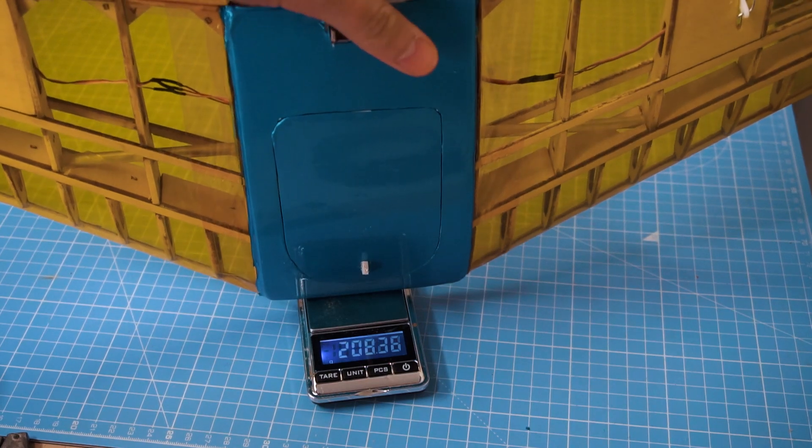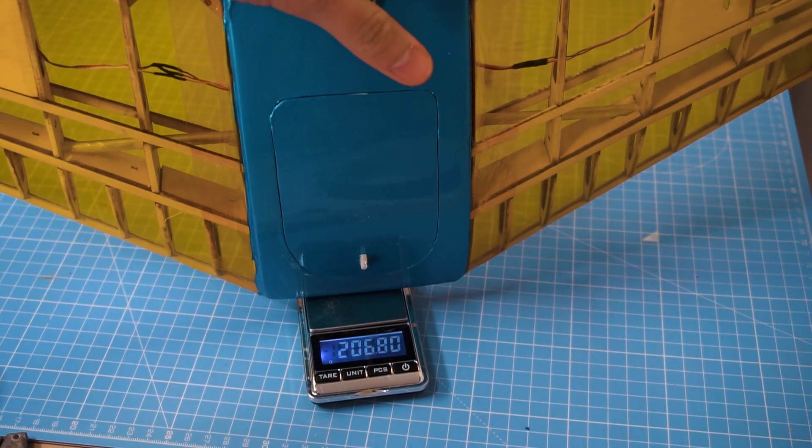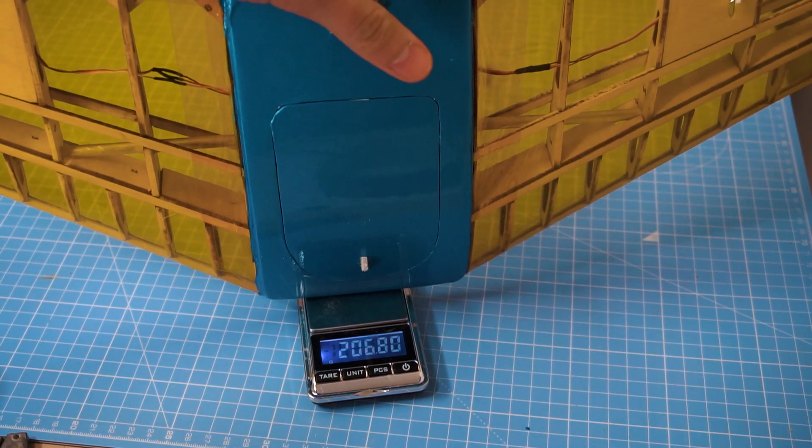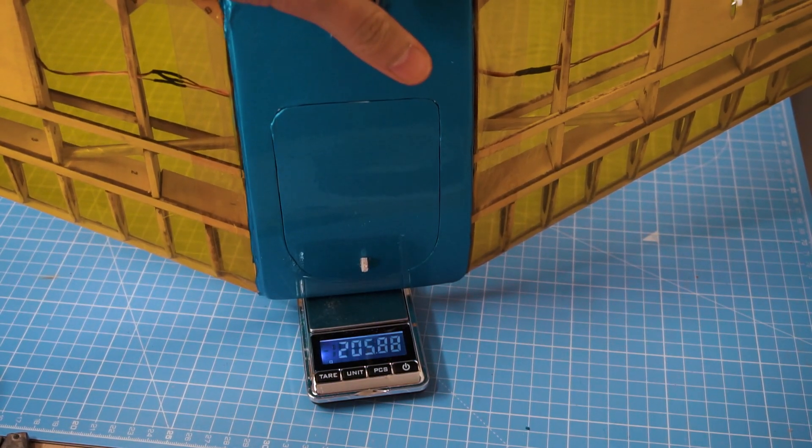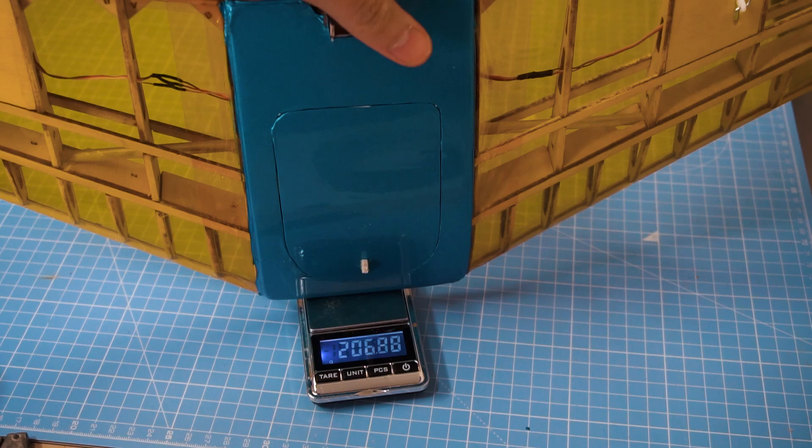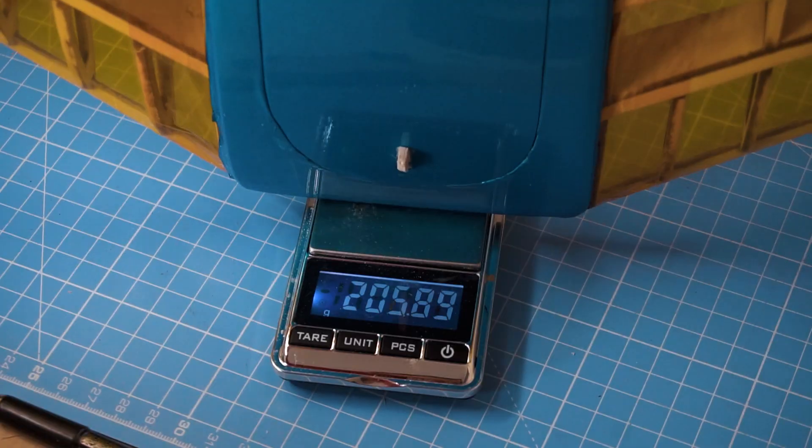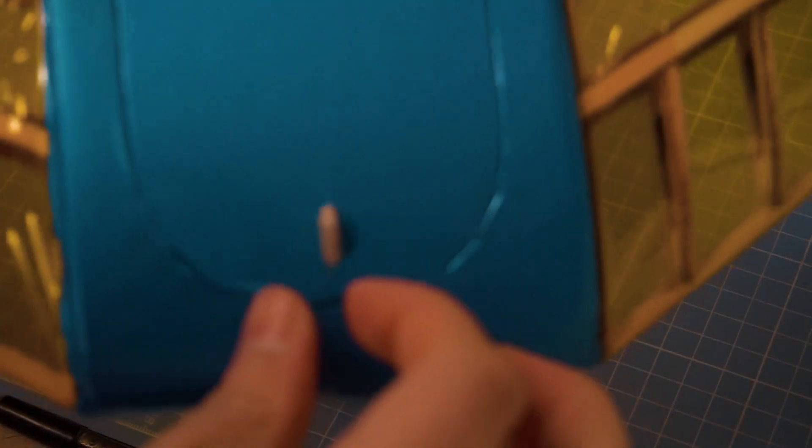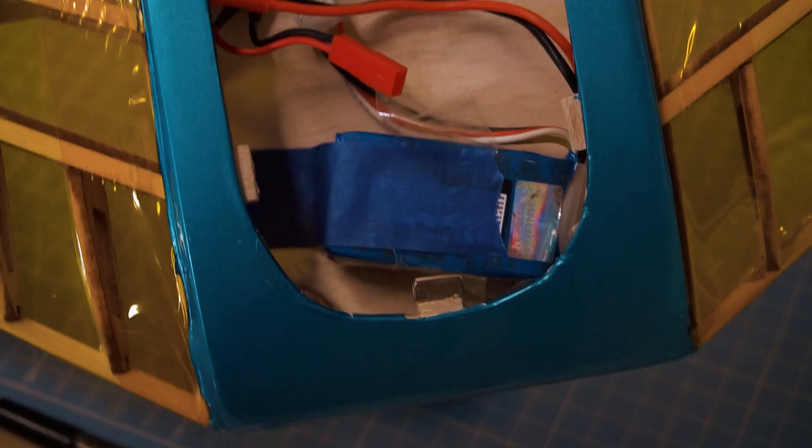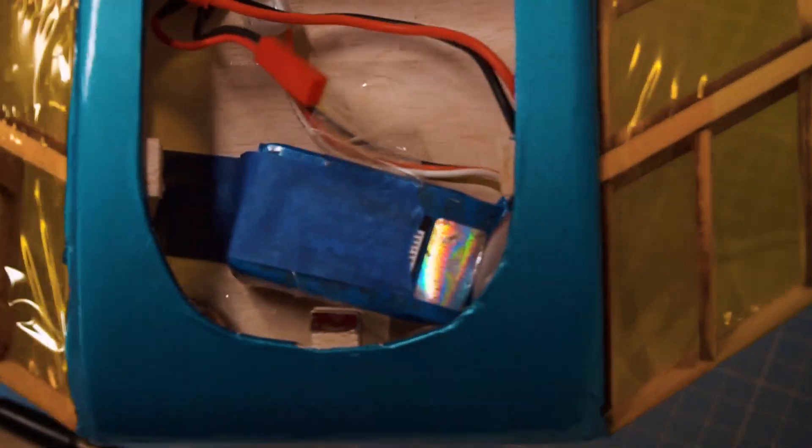And here we are, 206 grams with battery included, perfectly legal to be flown in many countries without any stupid permit or registration. It's time to fly it.